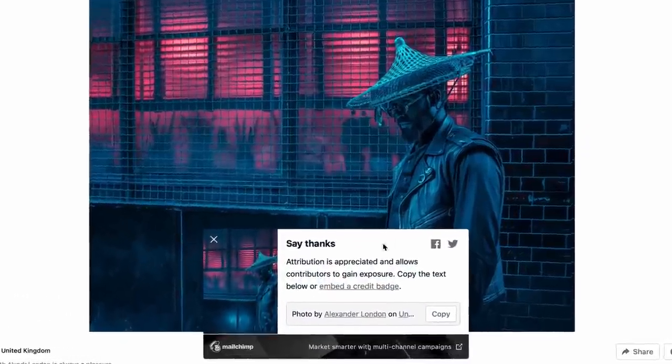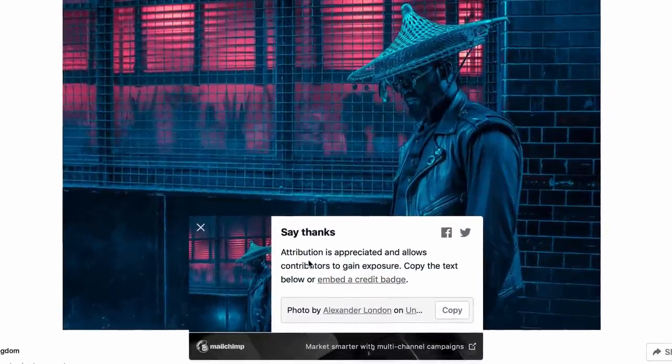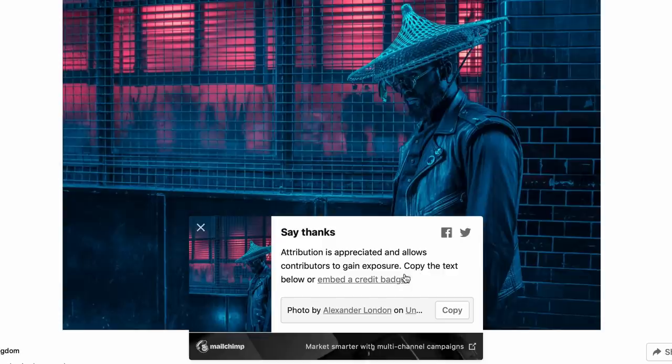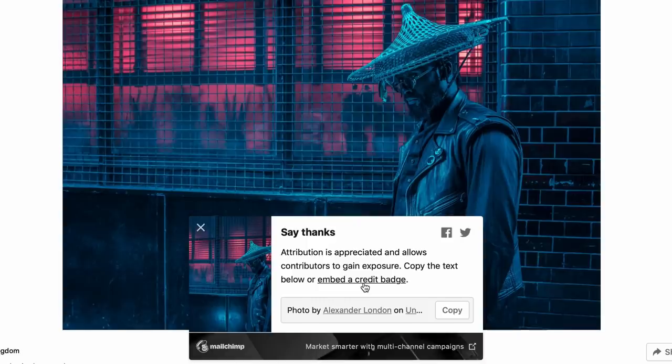When you download the image itself, you're shown the green lights to use this content however you like, but it is appreciated if you do thank and appreciate the author of the content, though it's not mandatory.